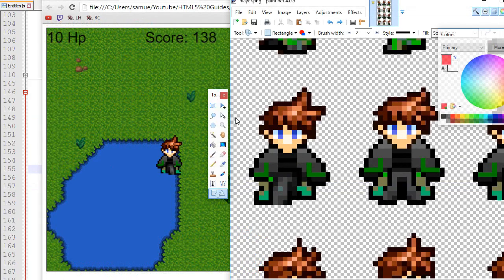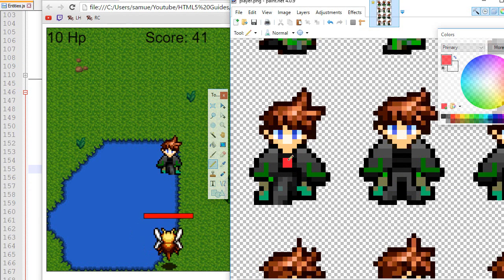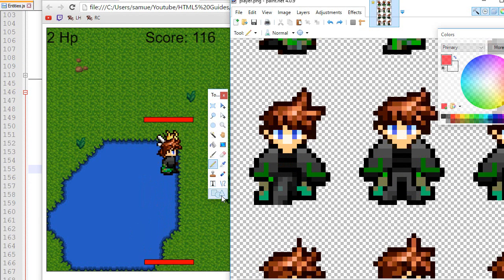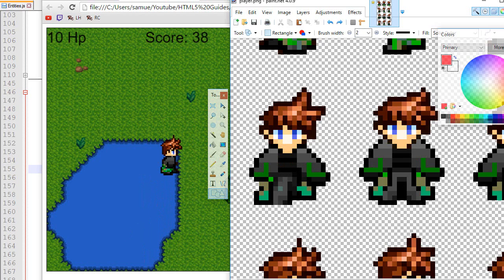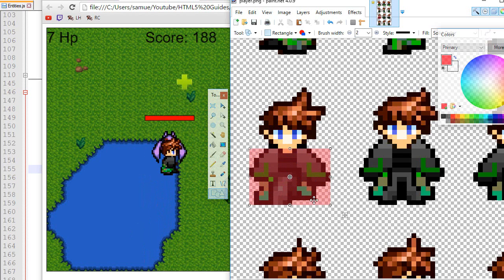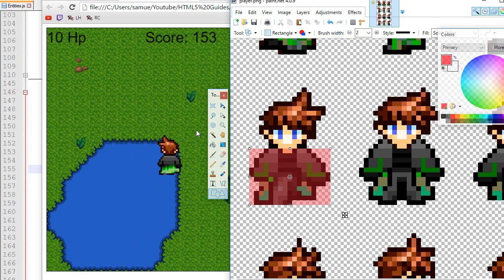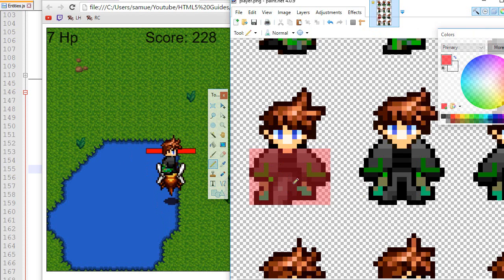Now let's work on improving the collision system. Right now how it works is we consider the player as a dot — the dot is inside the middle of the player and that's what we use to test. In theory we would like to consider the collision as a box, and if the box is touching the map then we prevent the movement. However, it's very hard to test a box with the grid that we have — you cannot really do that conveniently.